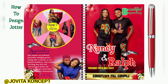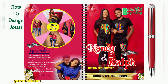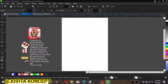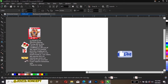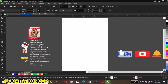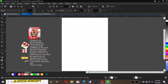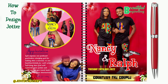Hello guys, welcome back again to my YouTube channel, this is the Jovita Concept channel. Please if you're new to my channel and you have not subscribed, don't forget to like, subscribe, hit the notification bell. Today I'll be teaching you how to design this simple wedding jotter.